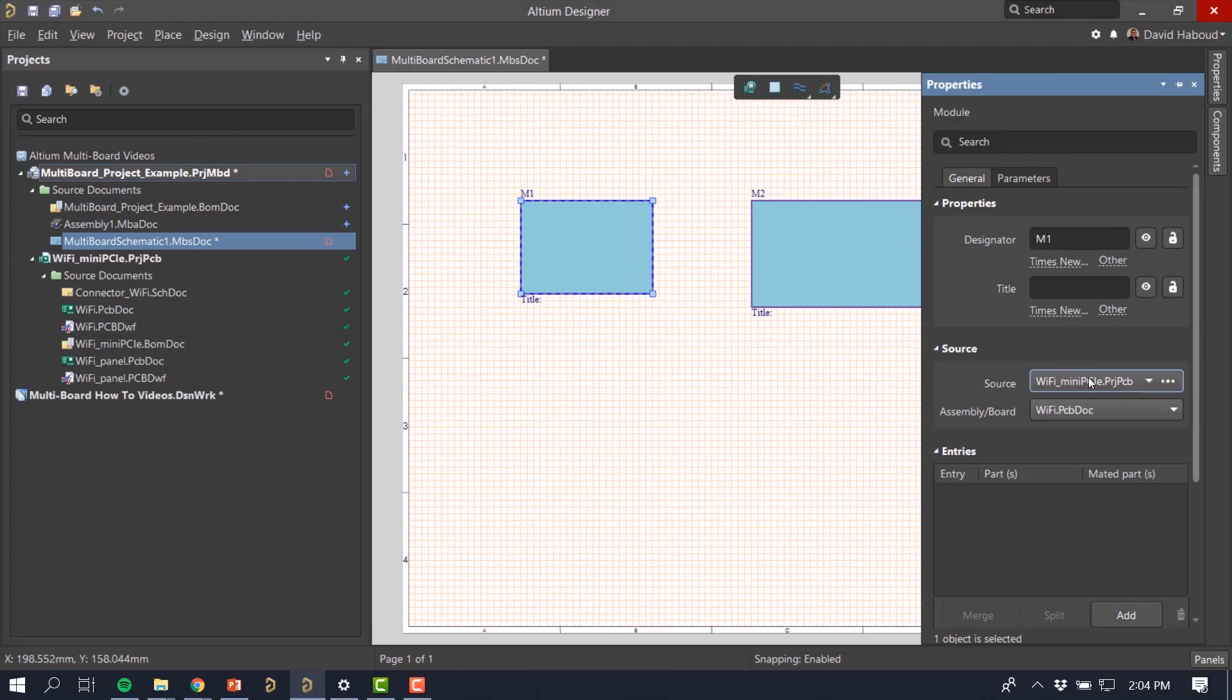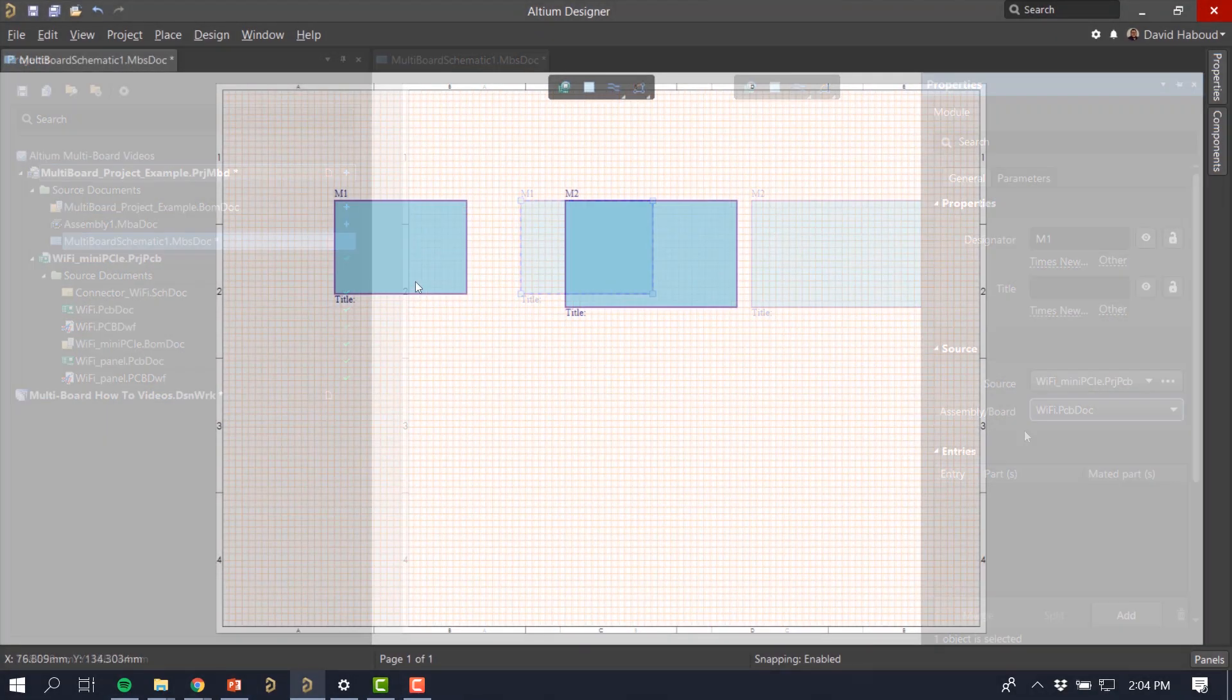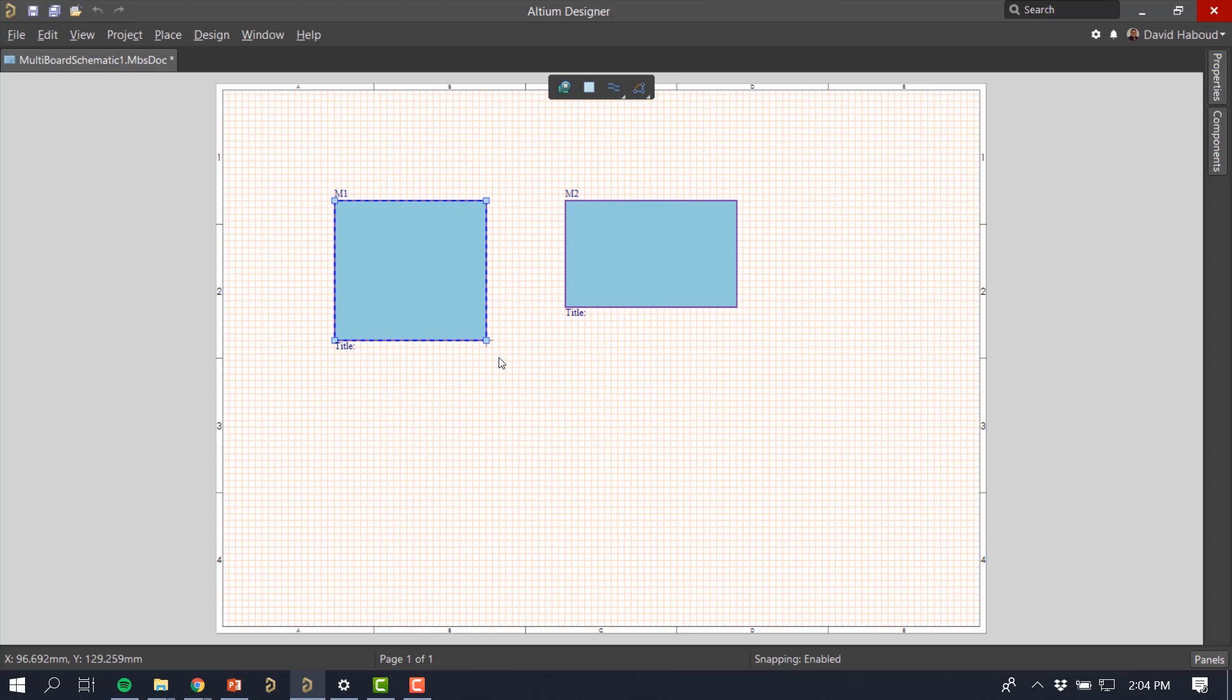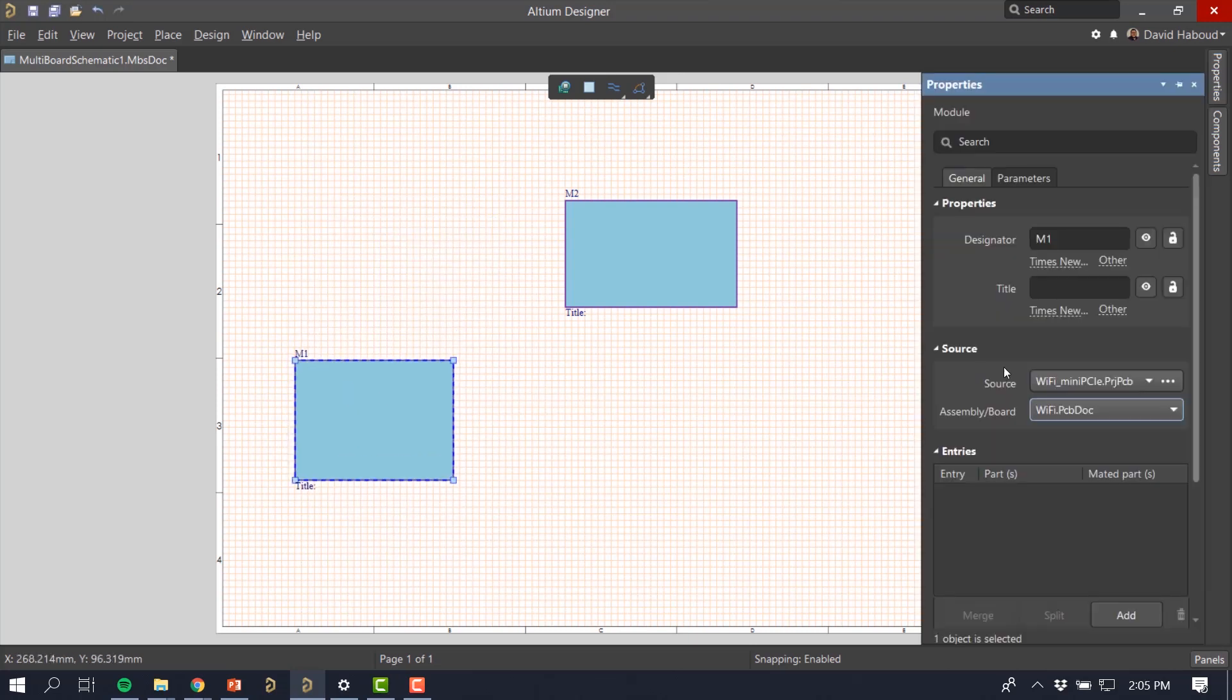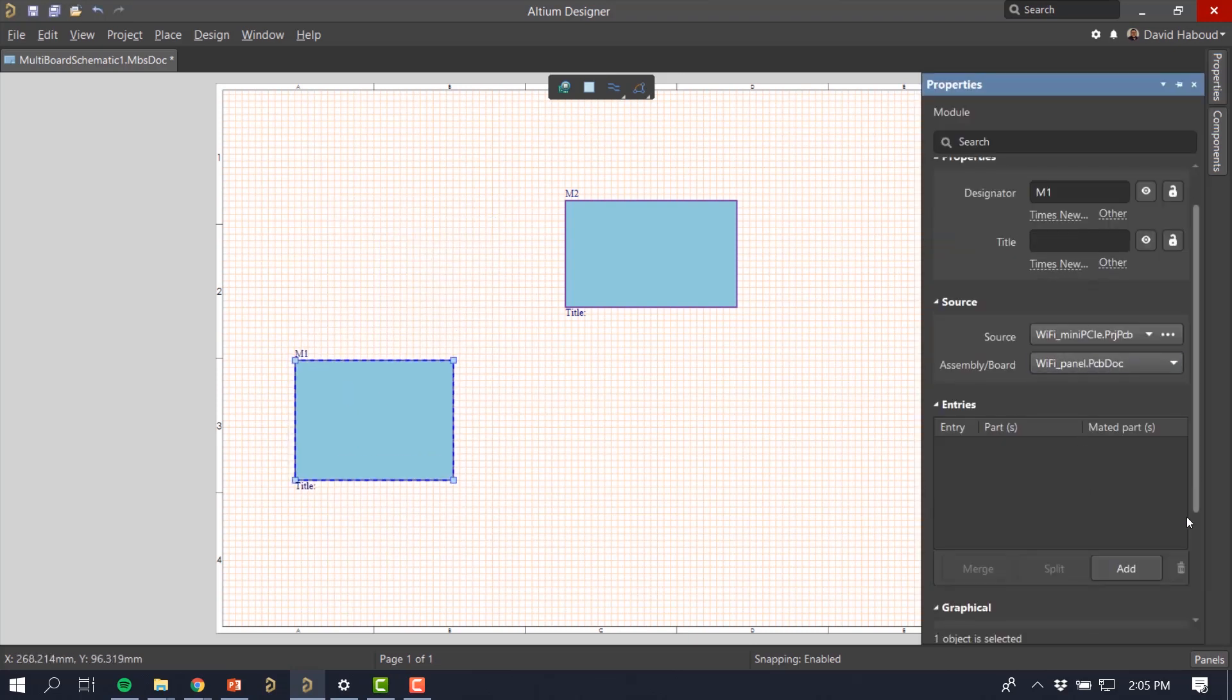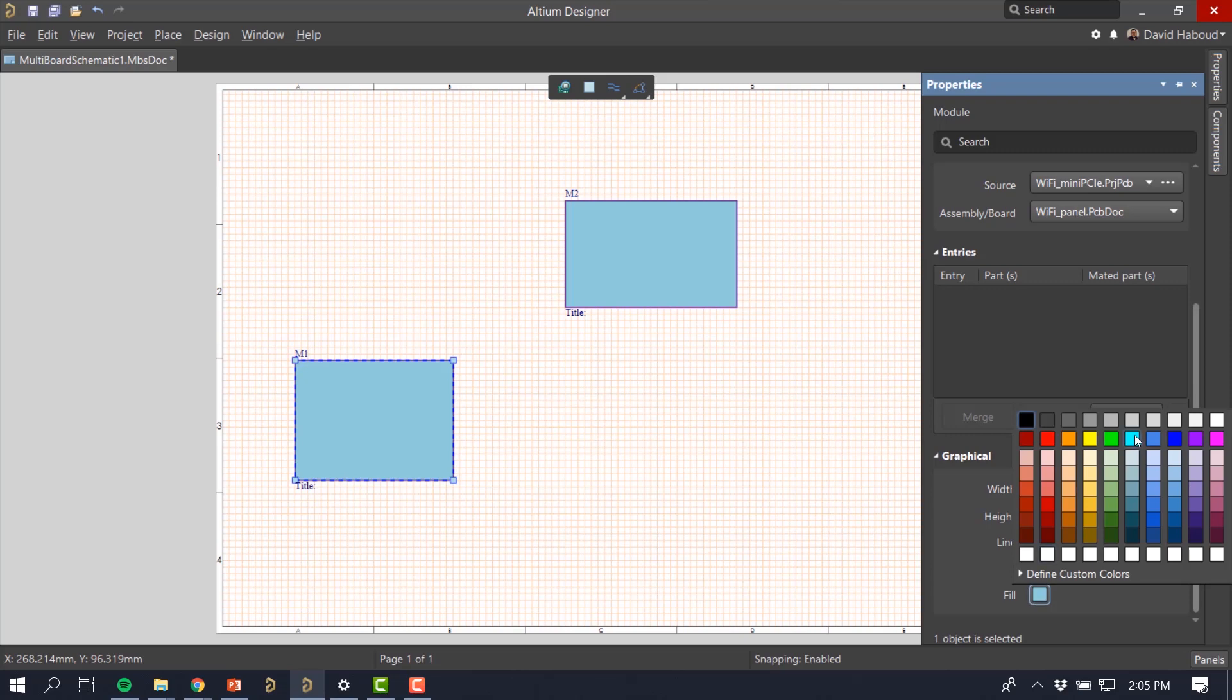If the project contains multiple designs, you can change the associated assembly or board in the same area. You can also modify the module shape, location, and color after placement and change default placement options and preferences.